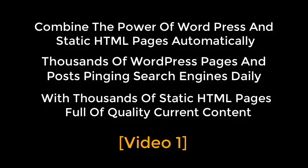Combine the power of WordPress and static HTML pages automatically. Thousands of WordPress pages and posts pinging search engines daily, with thousands of static HTML pages full of quality current content. Video number one.